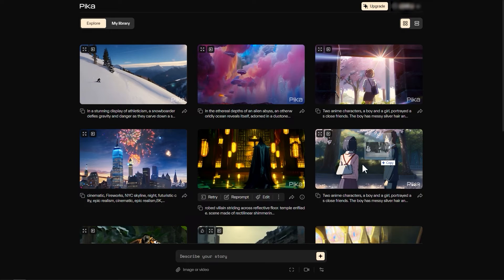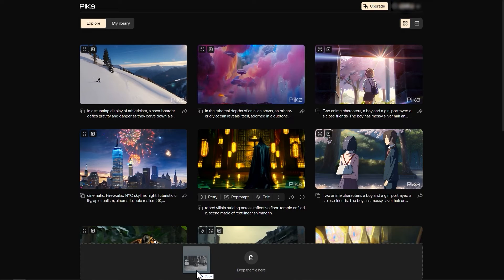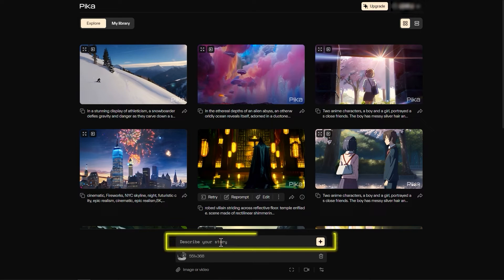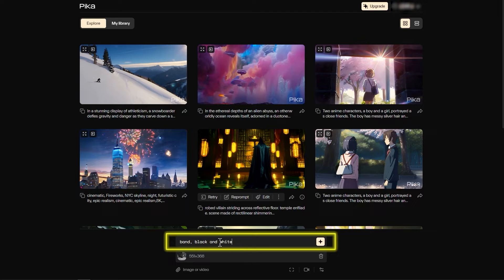Next, we click on the image or video below and select a file, or directly drag the file here. Then you can enter some prompt words to help AI draw better animated effects.